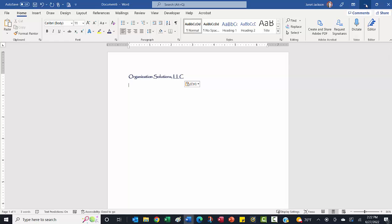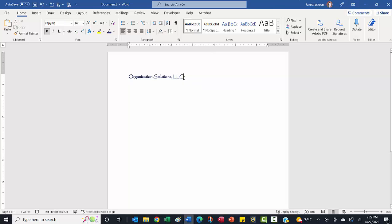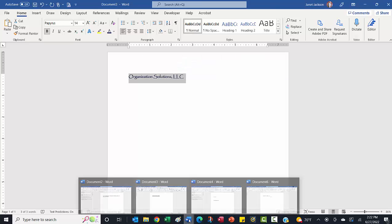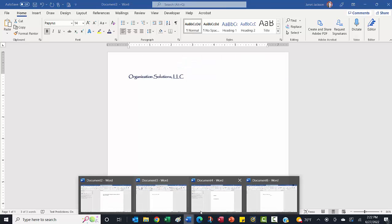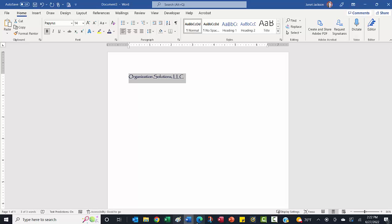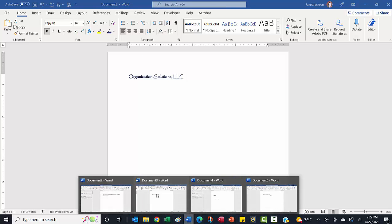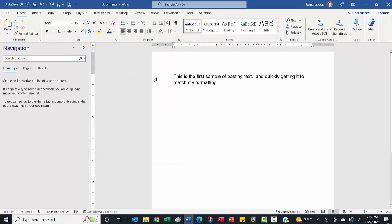So this solution is going to help you not have to fuss with so much formatting and just keep the text that you've copied. So we'll copy this one more time. I will show you and we're going to paste this into a pre-setup document here.